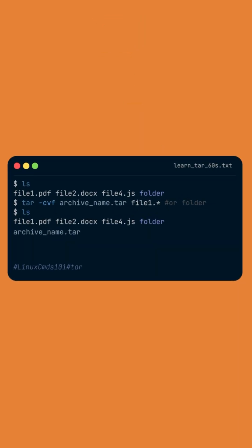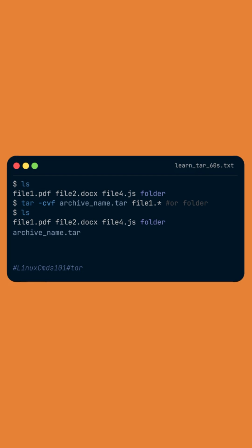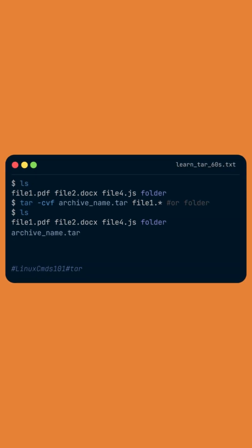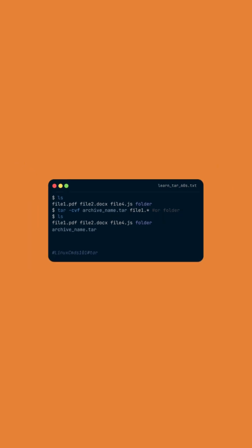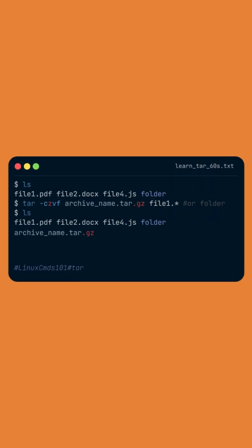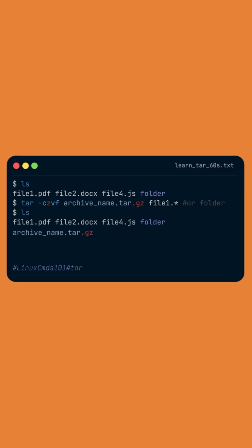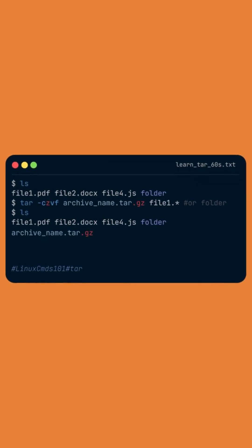You can create an archive by typing tar-cvf followed by the name of the archive and the files or directory to bundle. By adding an extra letter z, you can bundle and compress files at the same time.